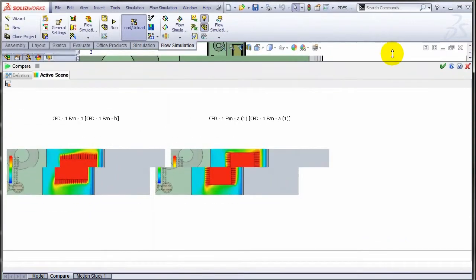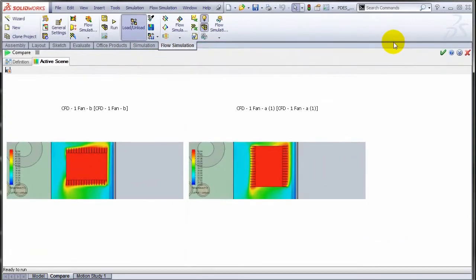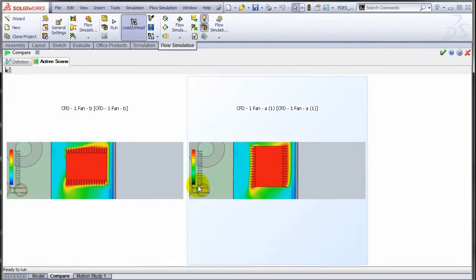Let me just maximize this. What you get are the two plots side by side with the project name, and you can compare the two.